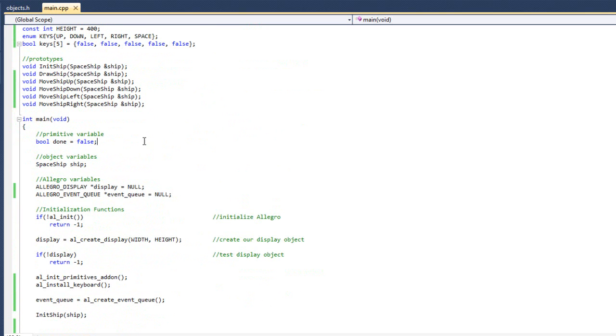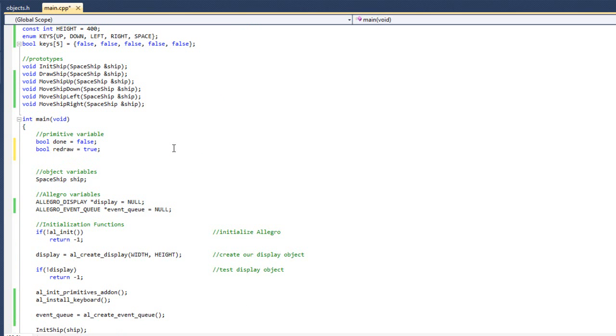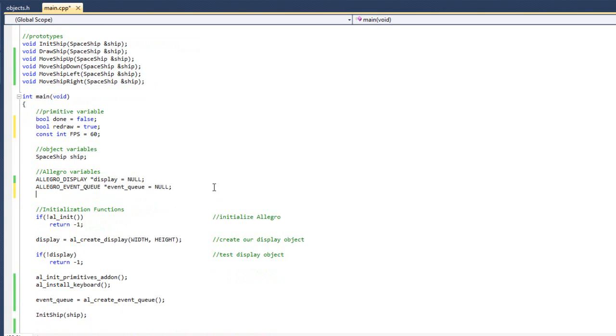So what we're going to do now is we're going to go ahead and start adding the timing to our game. So I'm going to come back up here to our primitive variables. And I know I want to keep track of our redrawing. So I'm going to create my redraw variable there. And then I'm going to do a constant int frames per second equals to 60. So that won't change anywhere else. So great. And then after I create my event queue, I'm going to do allegro timer, create our timer there. Equal to null. Great.